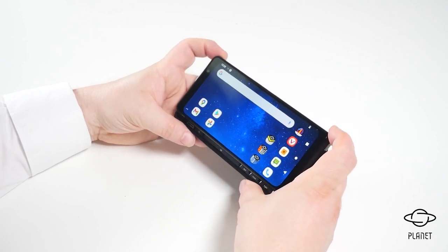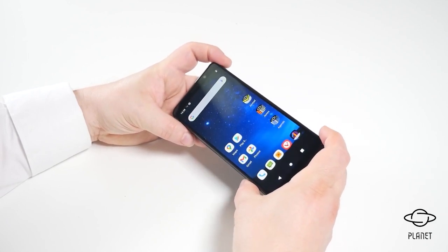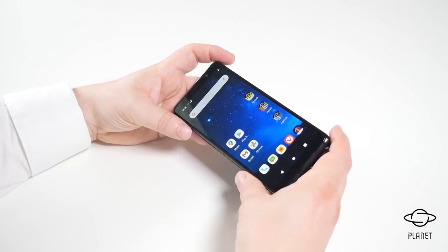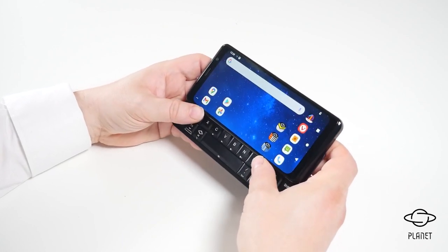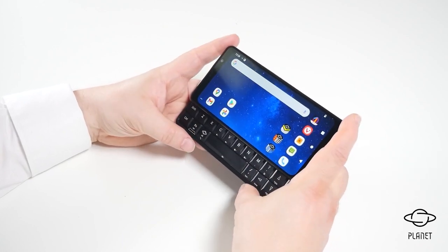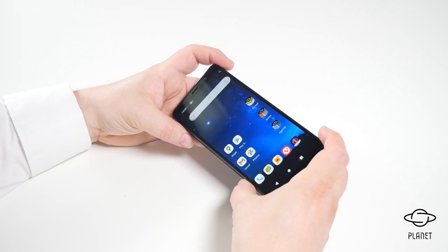But as we close the device, the screen will rotate again. Very smooth action as we open and as we close.